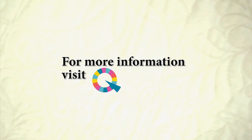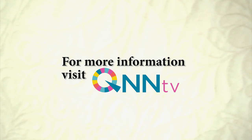For information on how to sign up for this and future episodes, visit QNNTV.com.